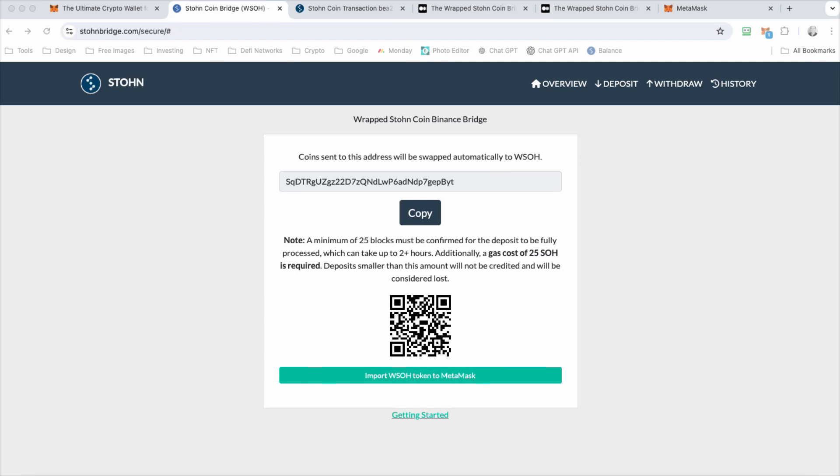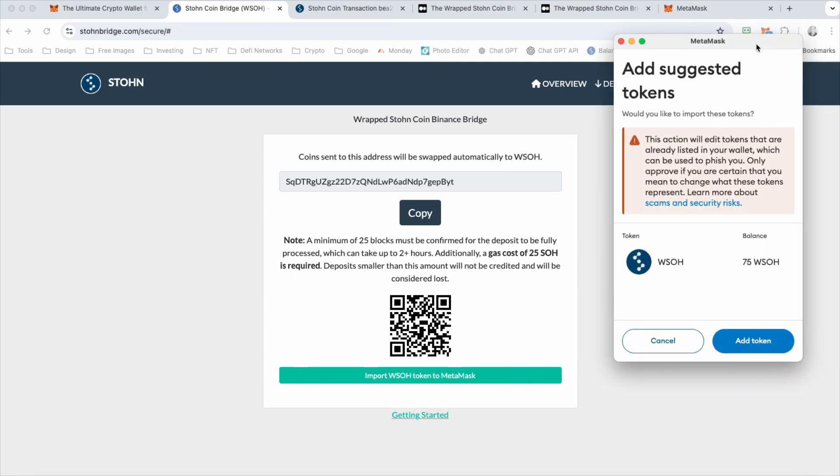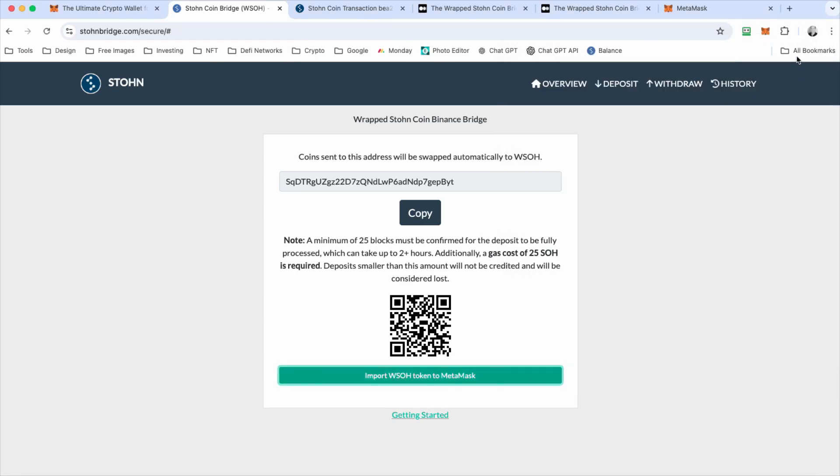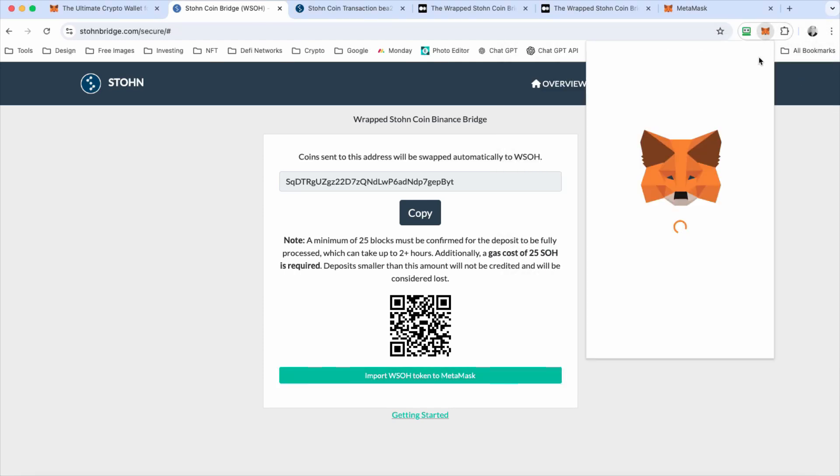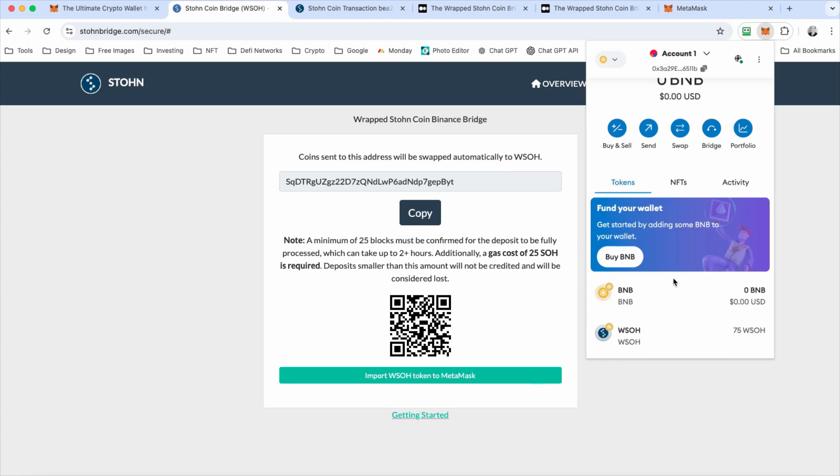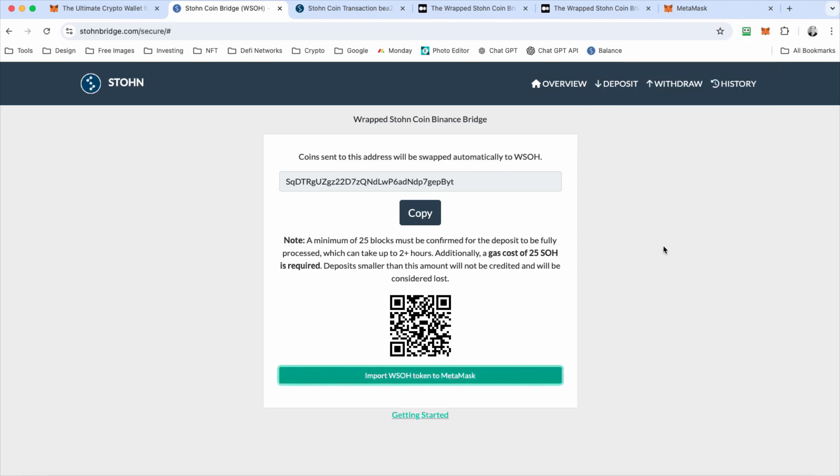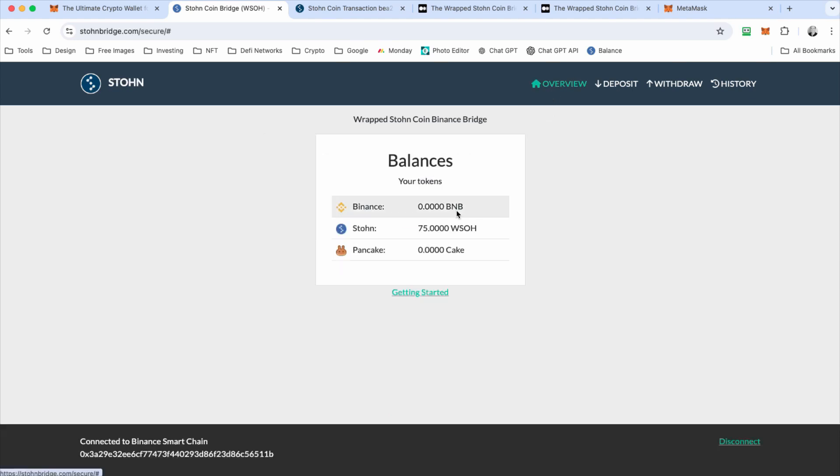And so you can actually then import this token address here. Simple to do. You just click that. All this does is it adds the token to your wallet so you can view it. If you don't do that, your wrapped stone coin will be in the wallet, but you just might not be able to see it when you click on MetaMask. So now you can see your 75 stone coin here. And that's it. That's how you deposit stone coin and get started.